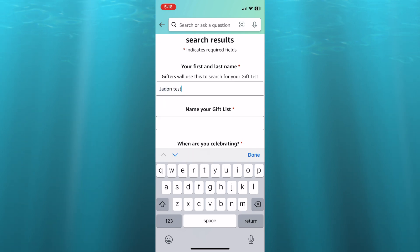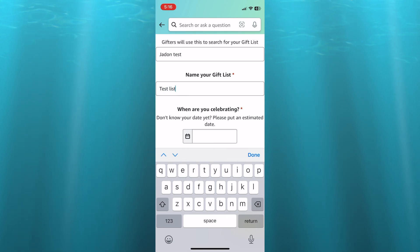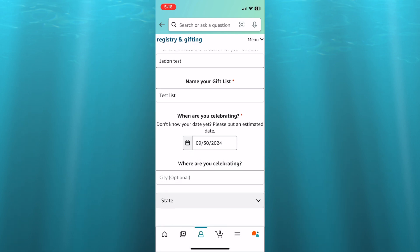After you have added your first and last name, you can add a name for your gift list. So I'm just going to call it test list. After doing that, you can select the date that you will be celebrating, so I'll select the 30th.